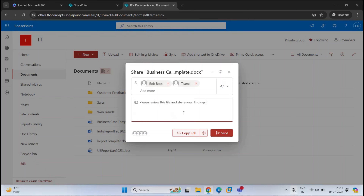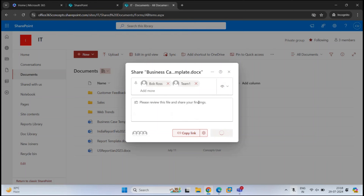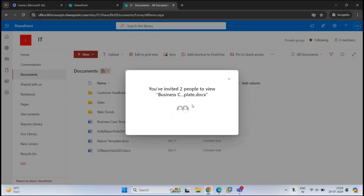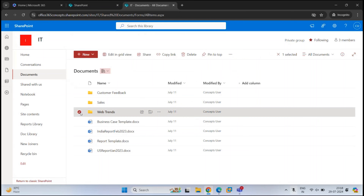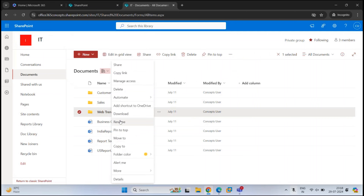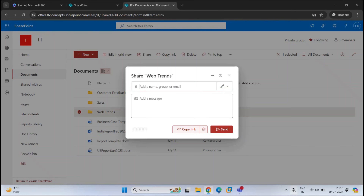Once done, you can either copy the link and share it with the users, or you can click Send. This document is now shared with two users. Similarly, if you want to share a folder, select the folder, click the three dots, click Share, or right-click the folder and click Share. The process remains the same.